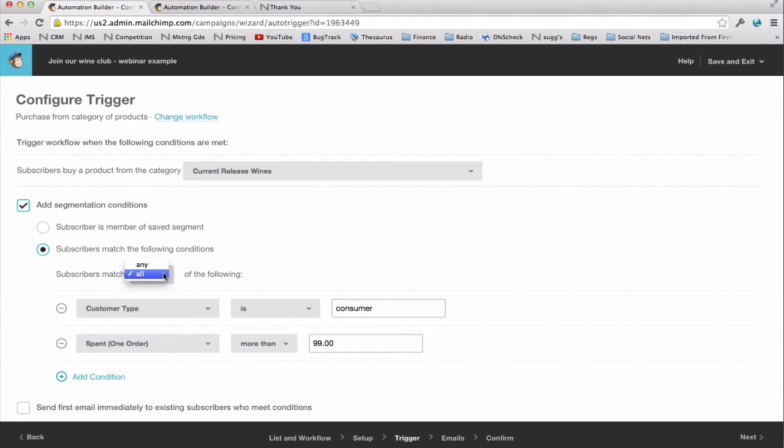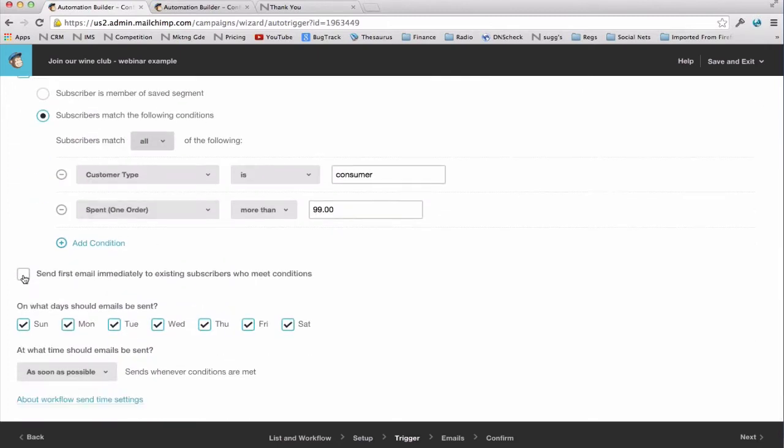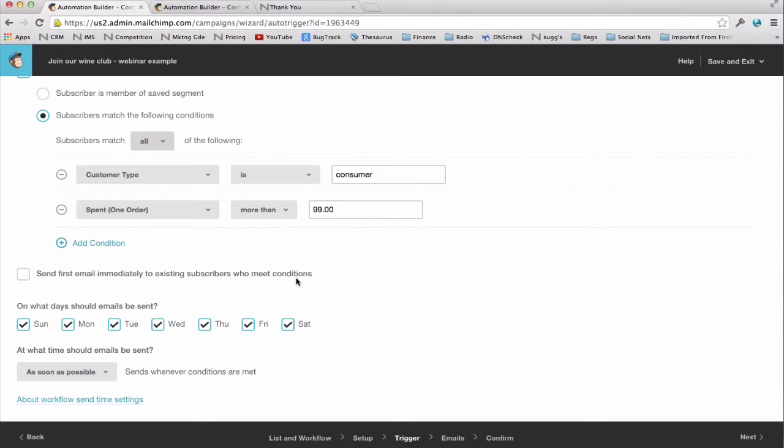Now because I want this email to go only to consumers who purchased $100 or more in a single order, because I think those are the most likely candidates to join my club, I've also set up a second condition for order spend. I select spent one order and entered more than $99. And very importantly, I made sure that the matching criteria is on all so that all of these criteria are met before an email will be sent. Your choices are all and any. That's the same as saying either or both. Very important to get that logic right.